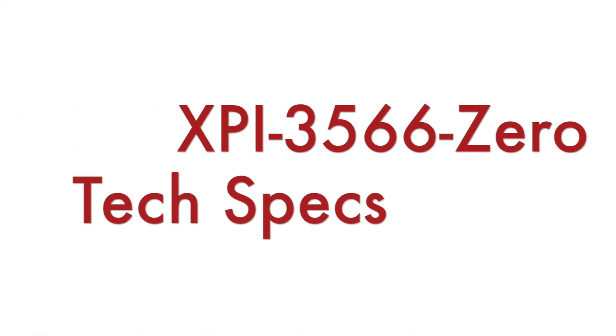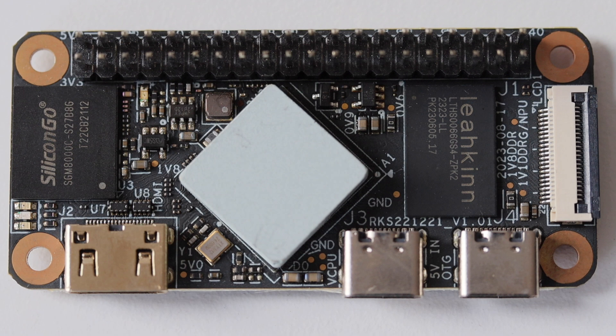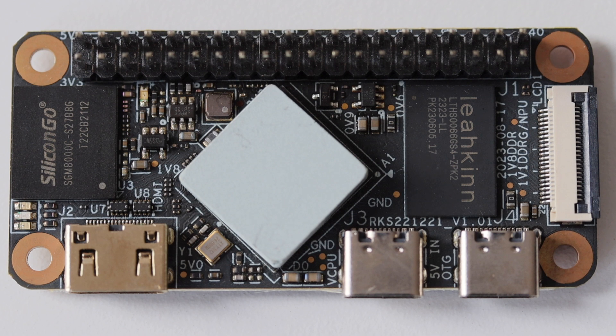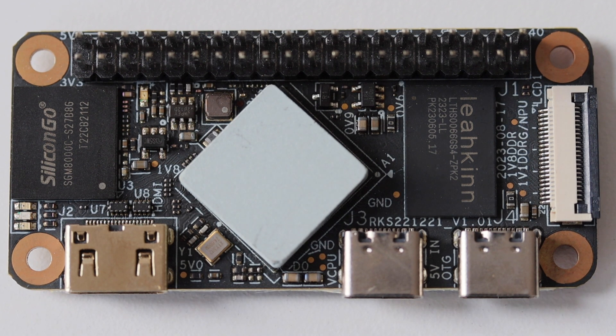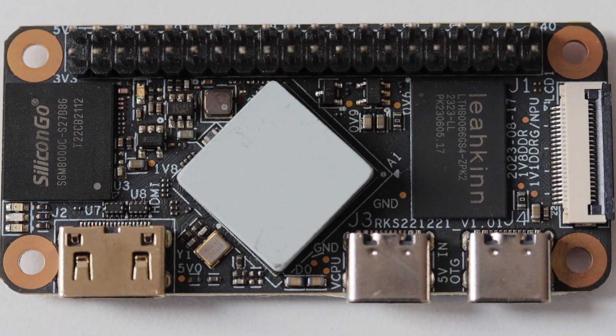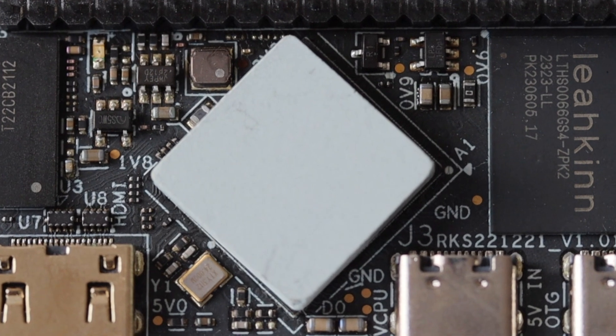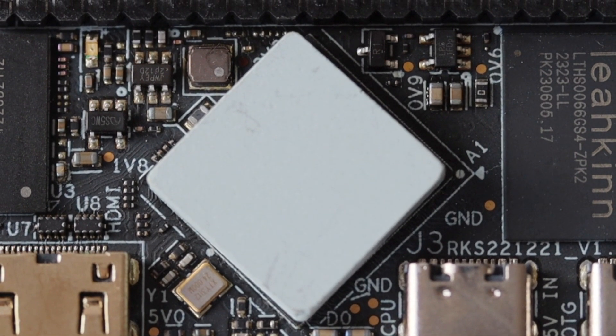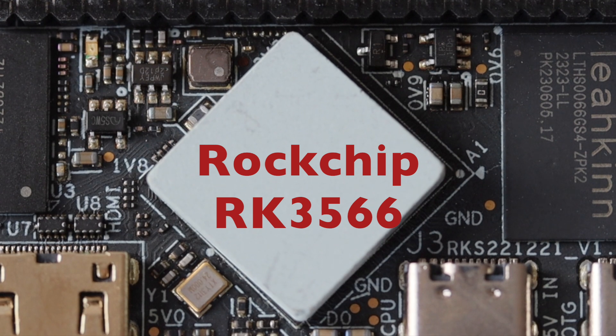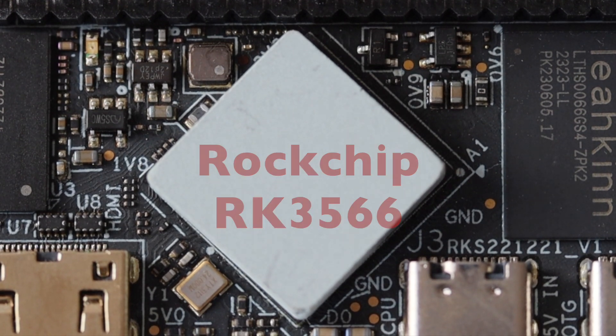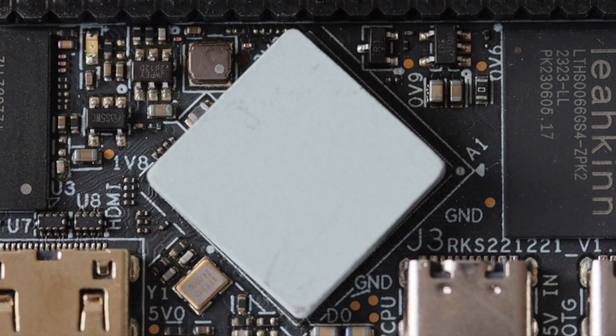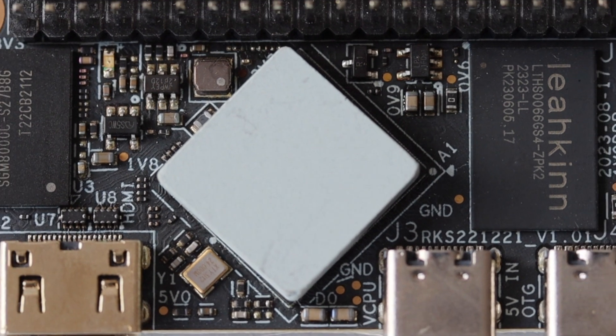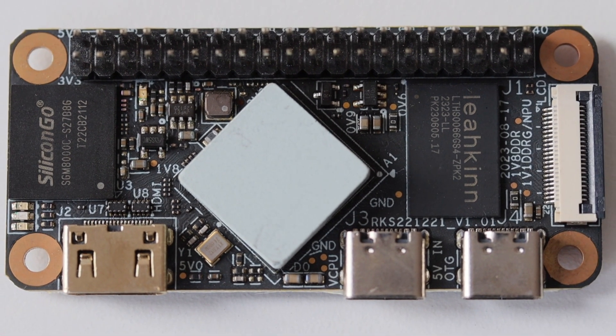This tiny single board computer has the same form factor as a Raspberry Pi Zero, which means it has dimensions of 65 by 30 millimeters, that's less than half the size of a credit card. The key component here is the very powerful Rockchip RK3566 system on a chip with a quad-core Cortex-A55 ARM CPU running at up to 1.8 GHz. There is a huge and bulky heatsink because this system on a chip gets really hot.